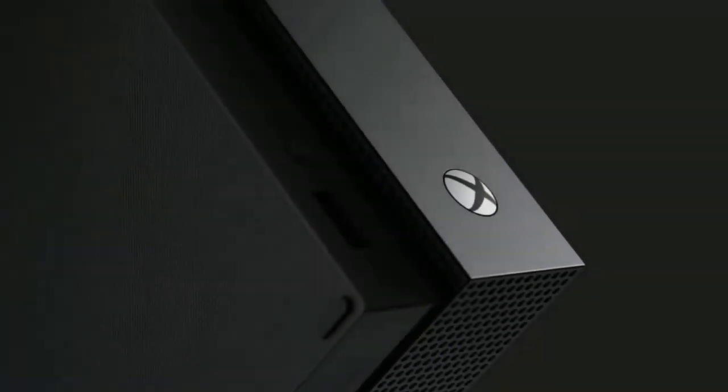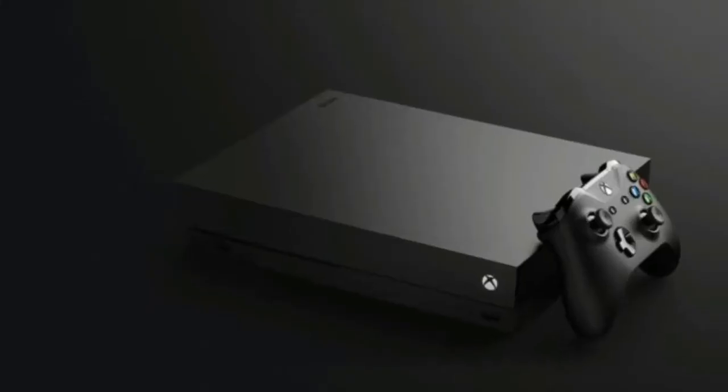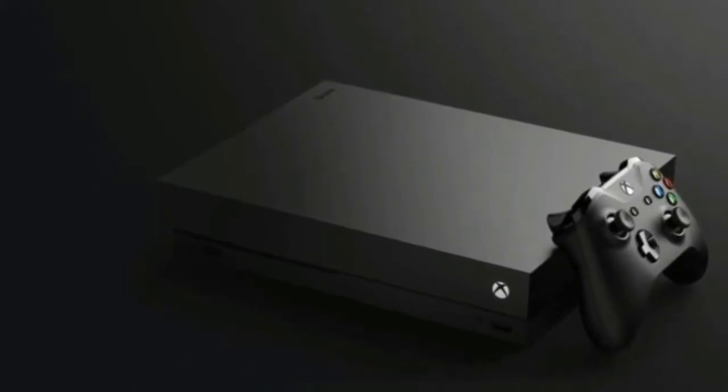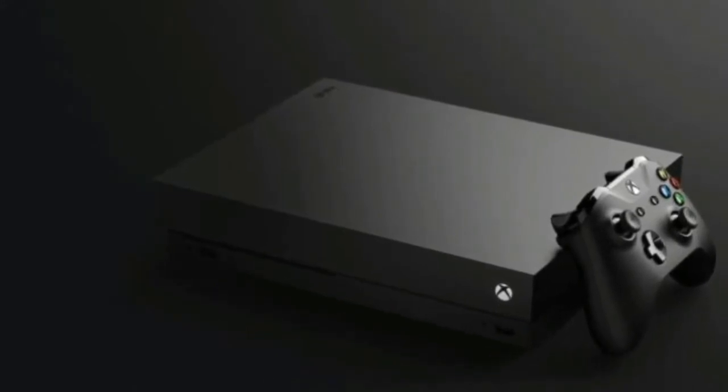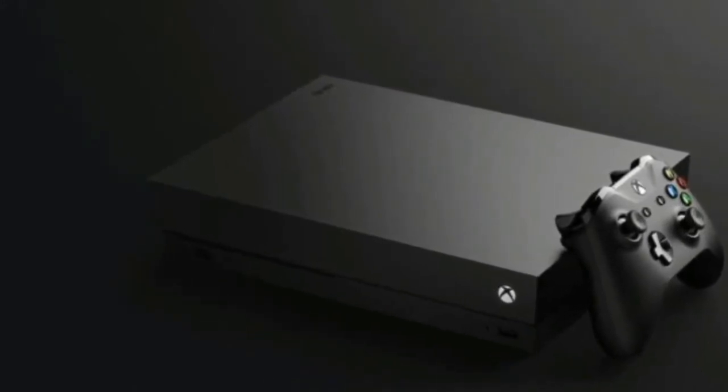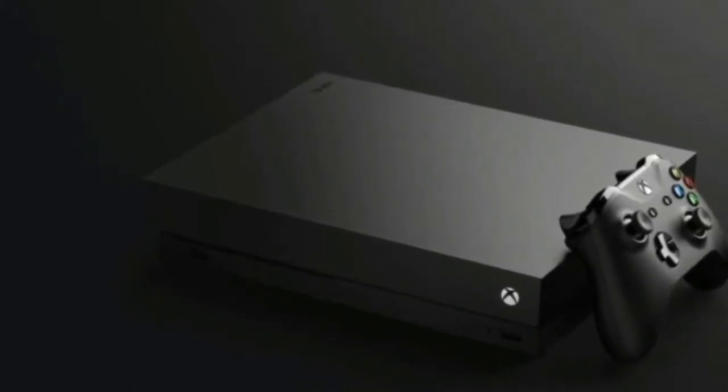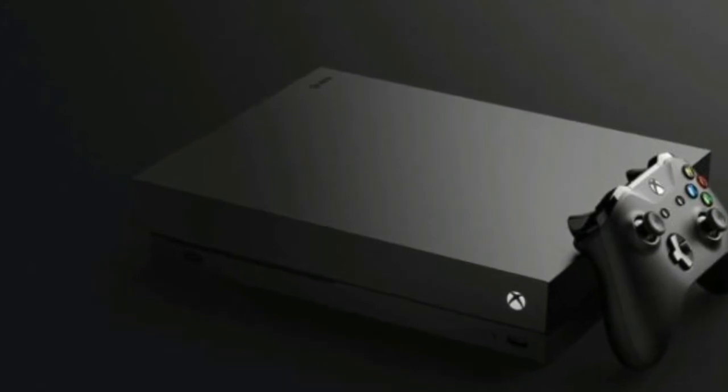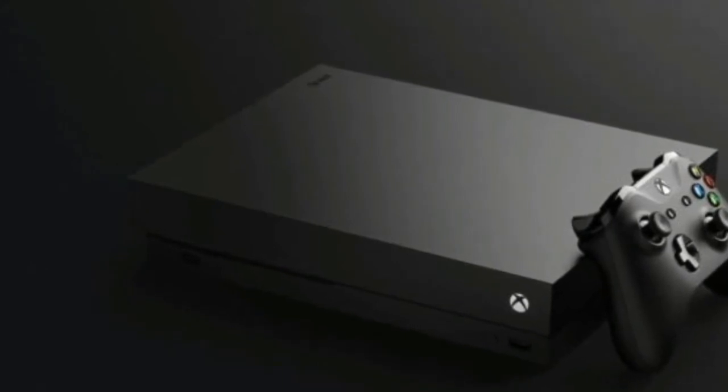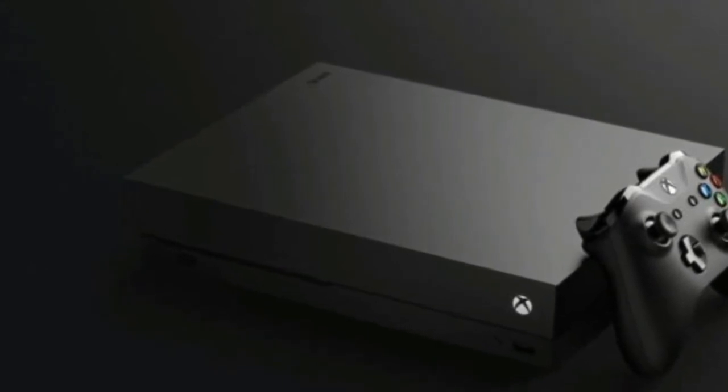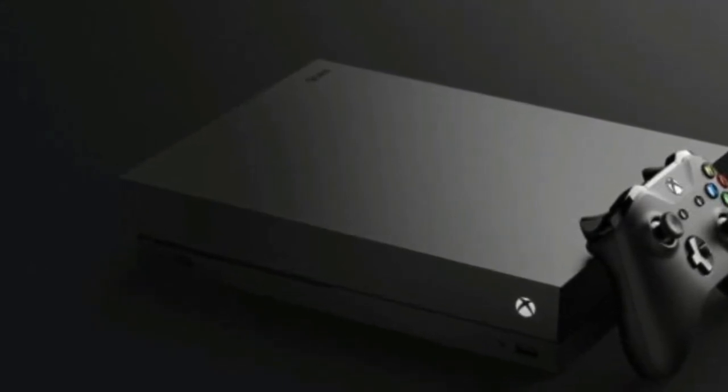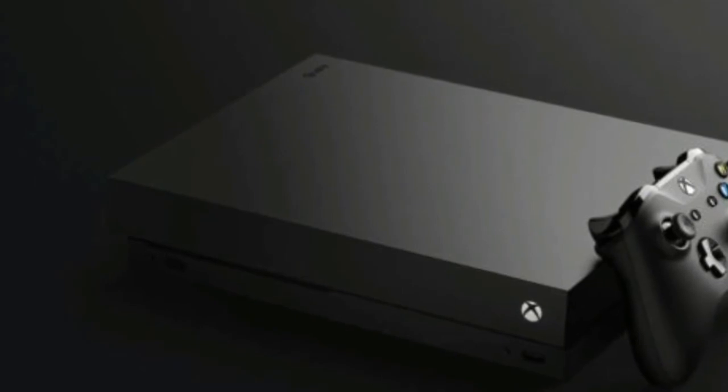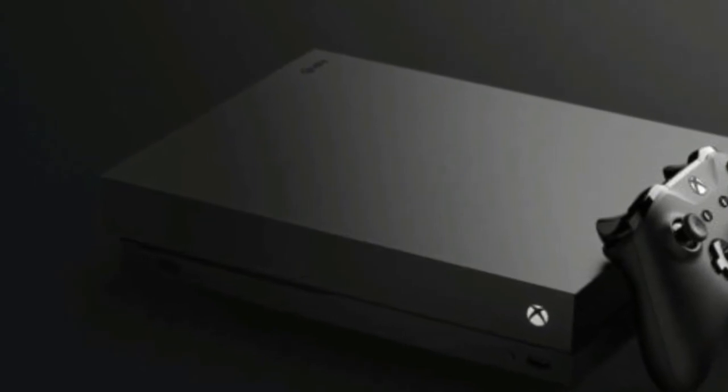The Xbox One X is unsurprisingly the best Xbox out there, and if you're dead set on sticking to consoles, it's top of the line. But if you really care about graphics enough to make an investment on getting better ones, it's time to give some serious thought to going over to the dark side.